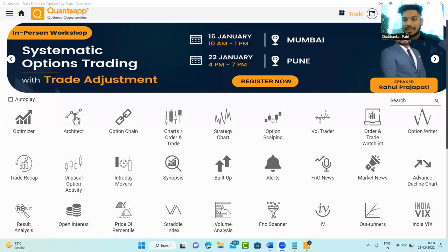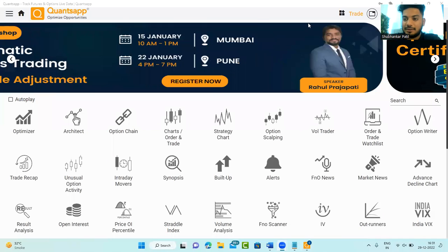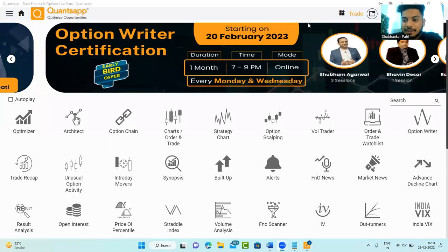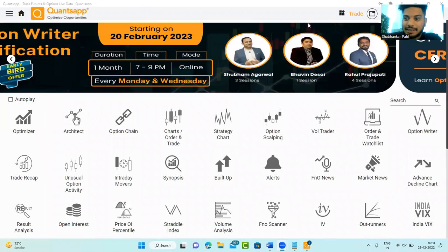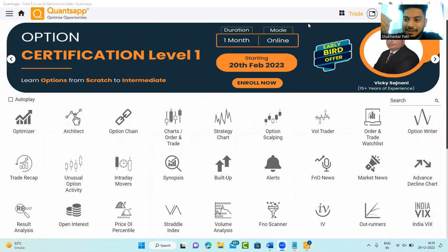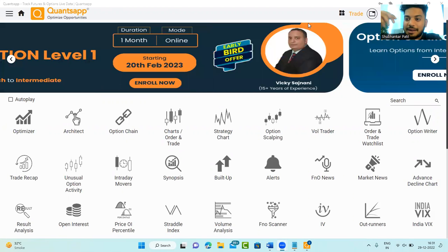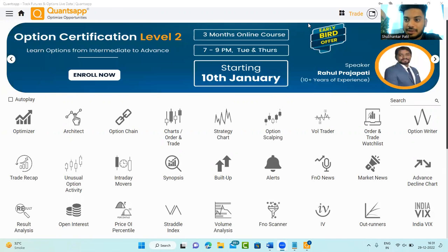Hey folks, welcome to QuantsApp and welcome back to yet another video. In this video, we will learn about hedging strategies for options buying in Nifty and Bank Nifty.